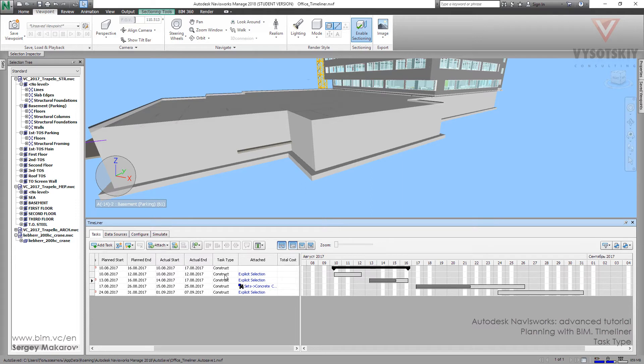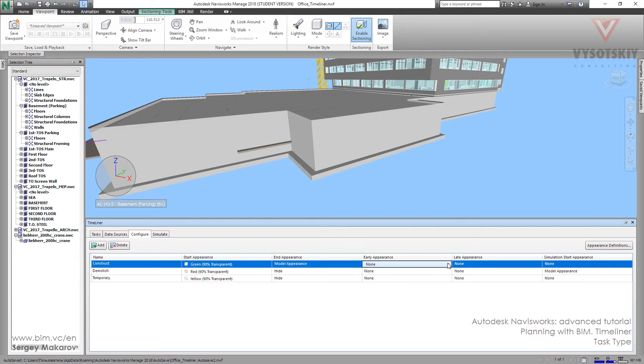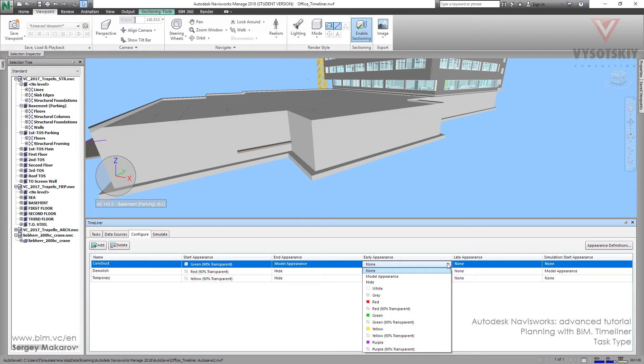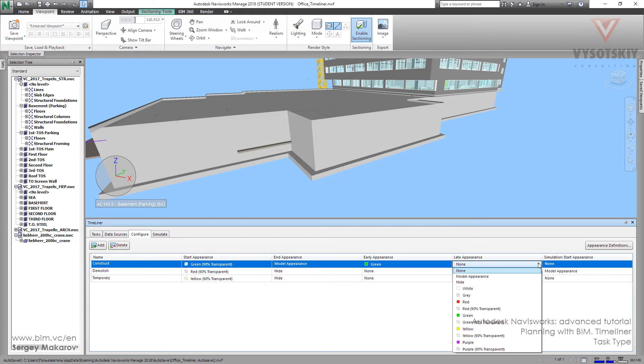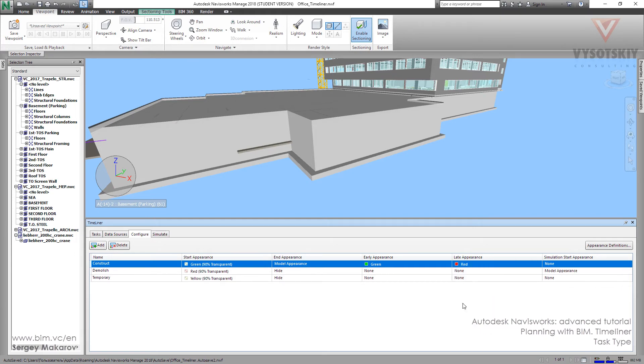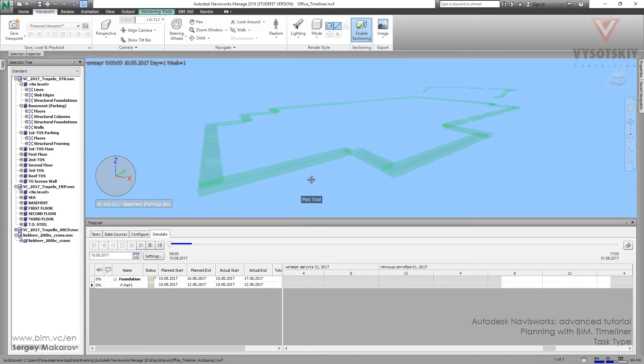Let's go to configure. As you can see, appearance is none, but let's change it. For early appearance let's choose red, and for late appearance let's try red. Now let's go back to simulate and let's try it once again.